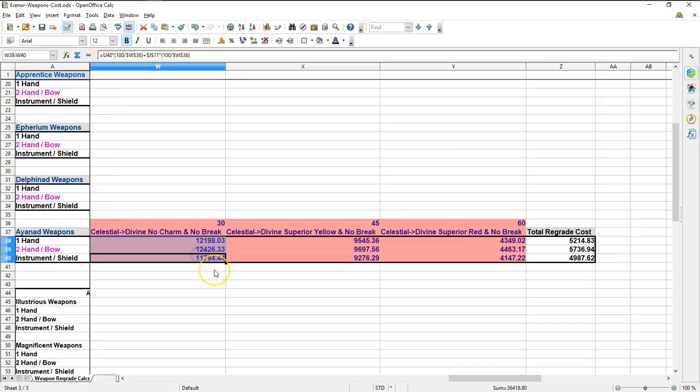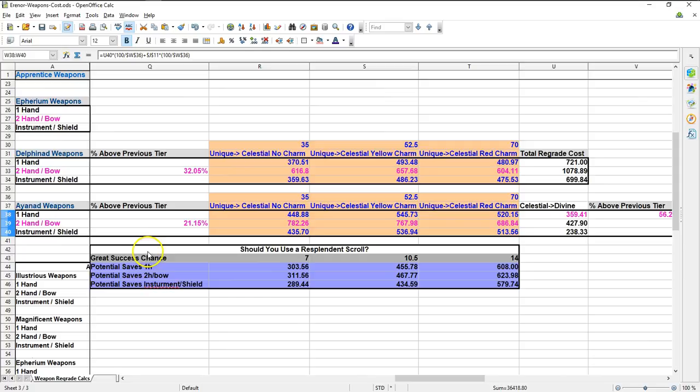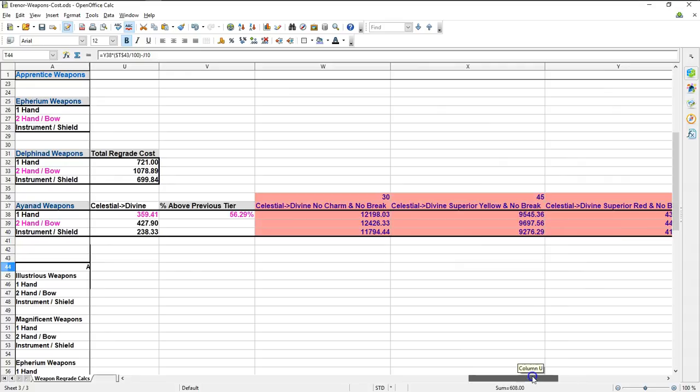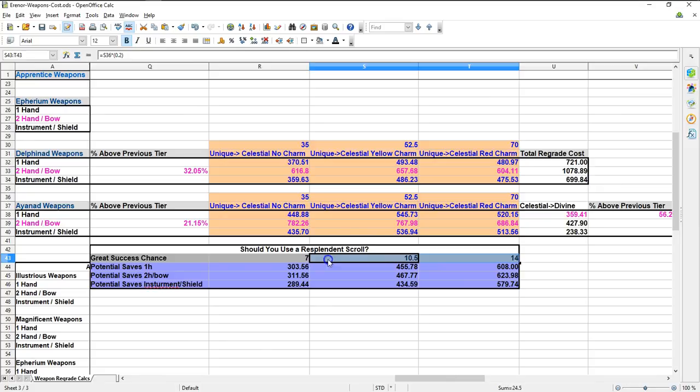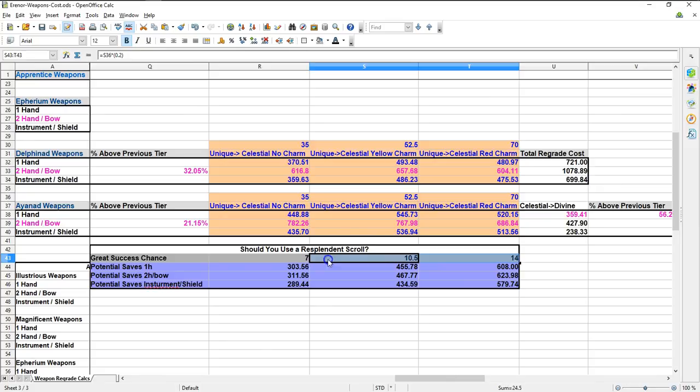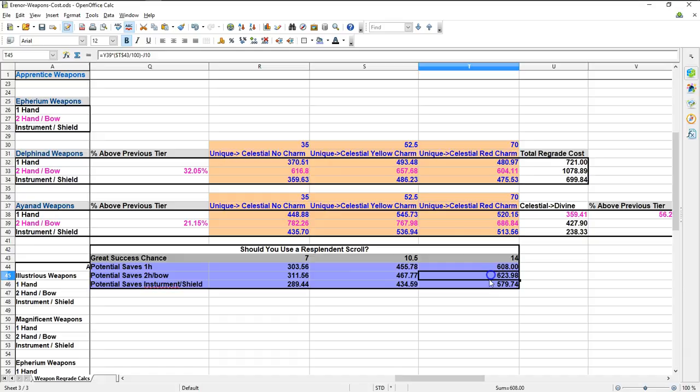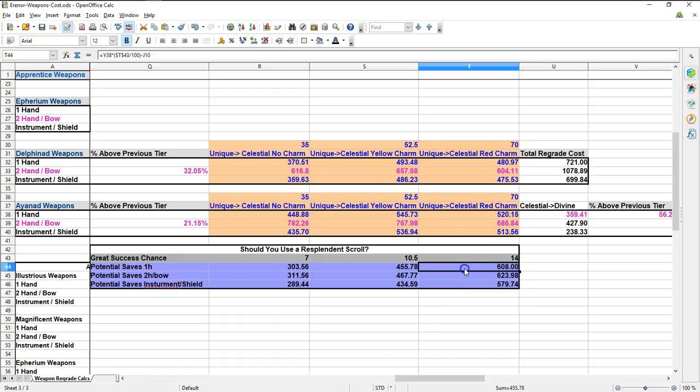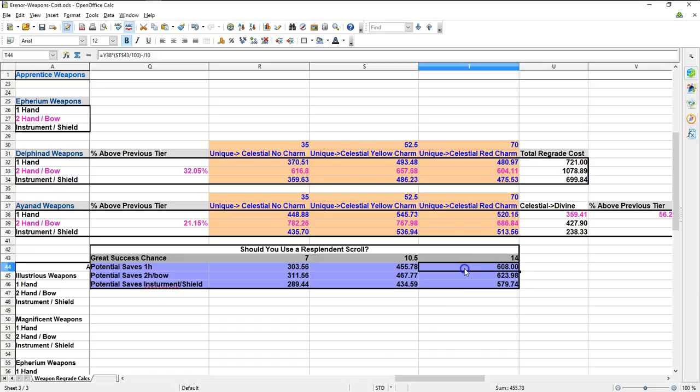Okay, so now on to the Resplendent Scrolls. Using a Resplendent Scroll can, in some cases, completely skip the Celestial grade, saving you that entire cost over there in pink. To figure out exactly how often that will happen, I took 20% of the regrade chance, then I've subtracted out the cost of the Resplendent Scroll as you can see here in this purple area. At every level, there is a potential positive savings, meaning you should always use a Resplendent Scroll at Unique Ionad, even if you do not have a charm. Though using a charm shows a higher possible savings, this is because the success chance is just simply higher, if you are wondering.